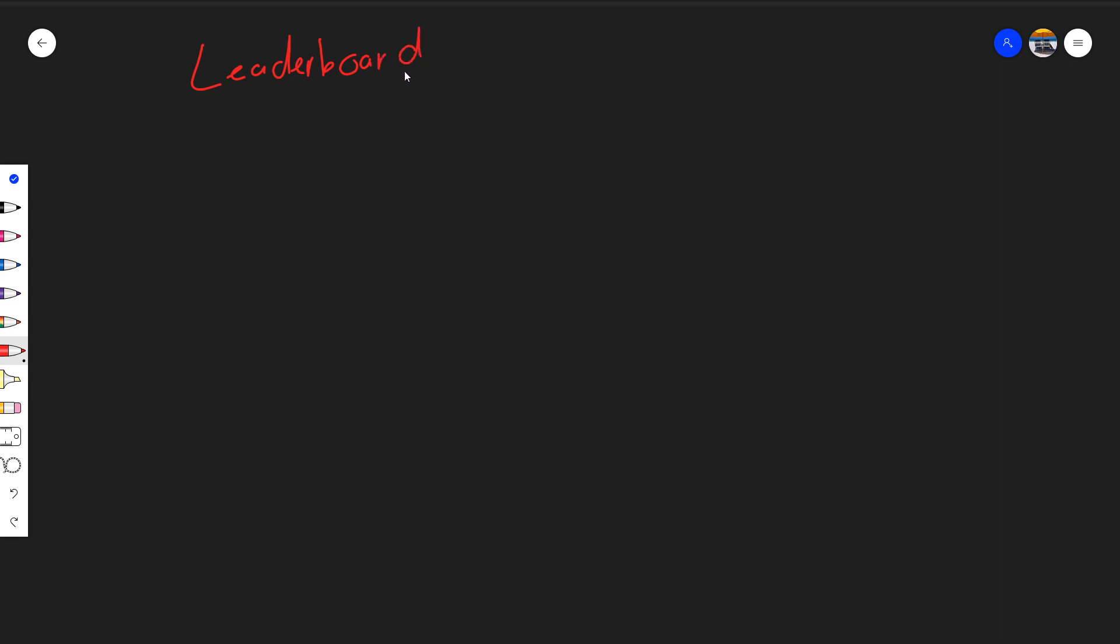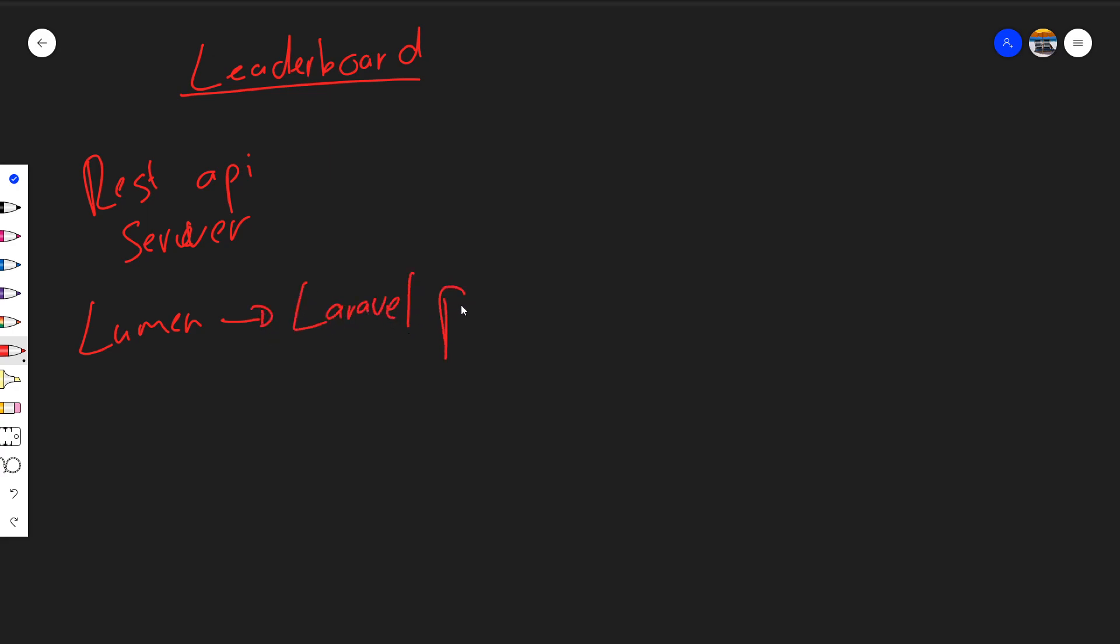And we're going to be building the REST API and server side as well. We'll use something called Lumen, which is a subset of the Laravel PHP framework, and that will basically allow us to create a REST API which we'll be able to interact with. This will basically be our server side.